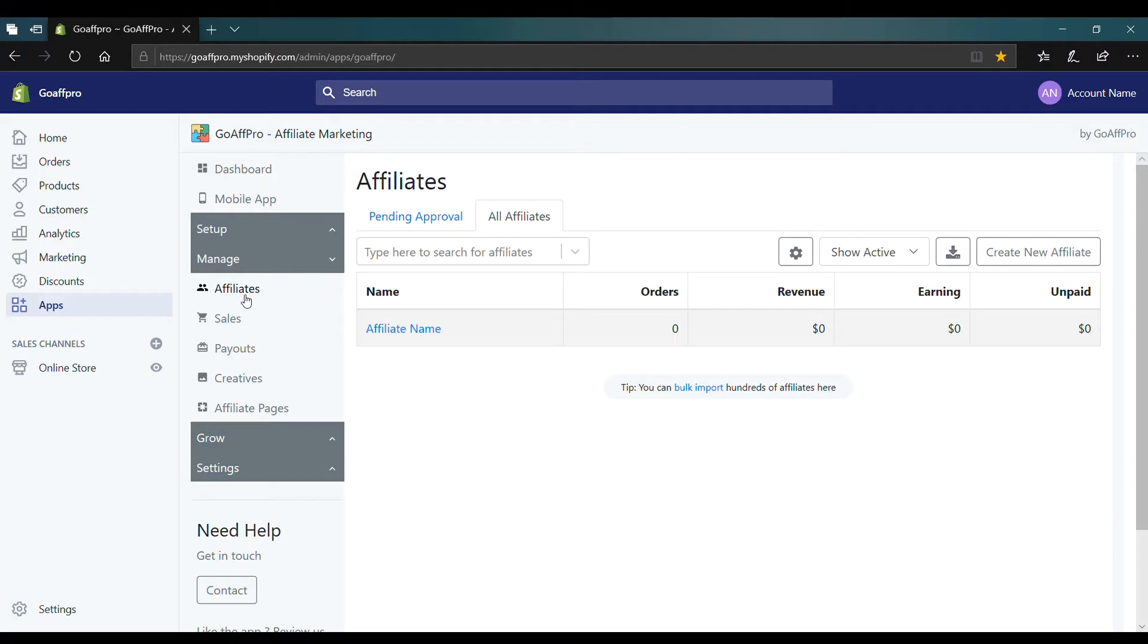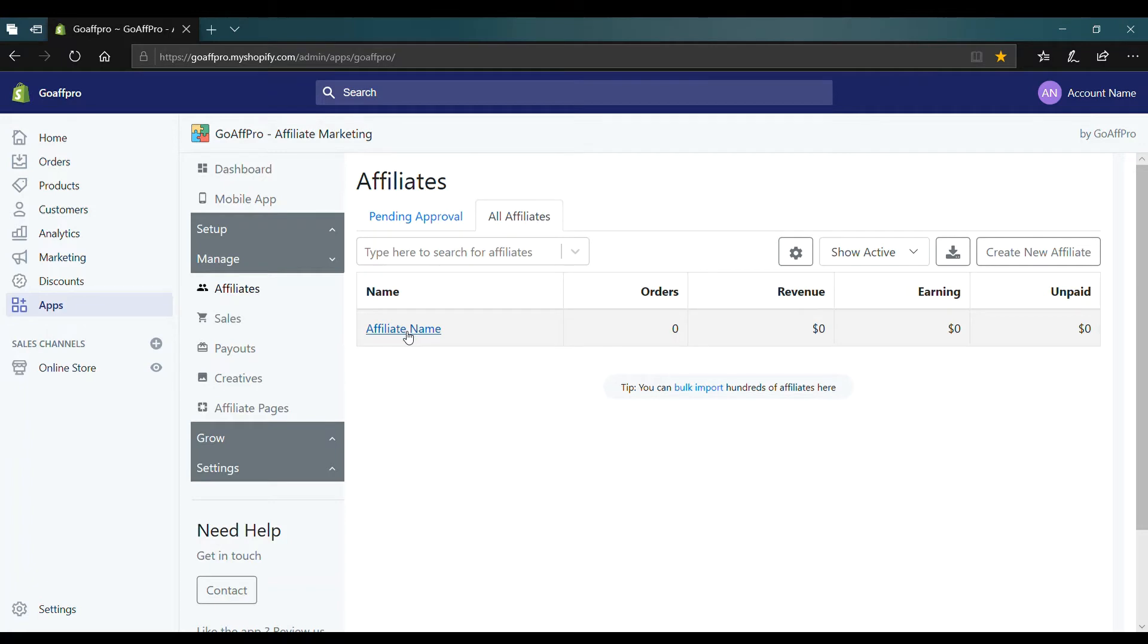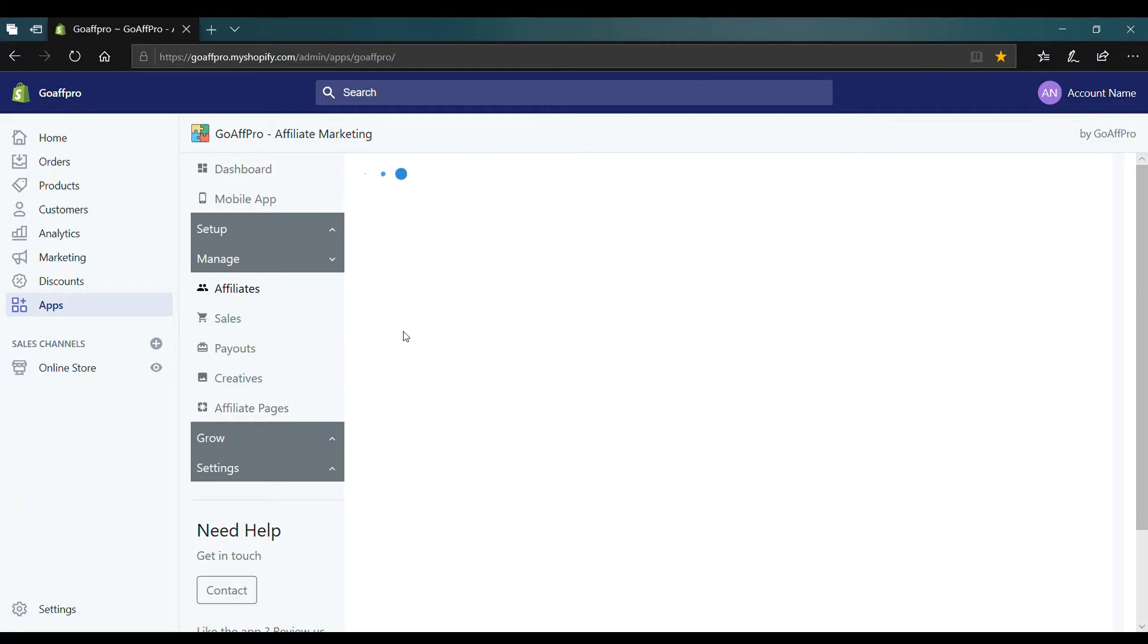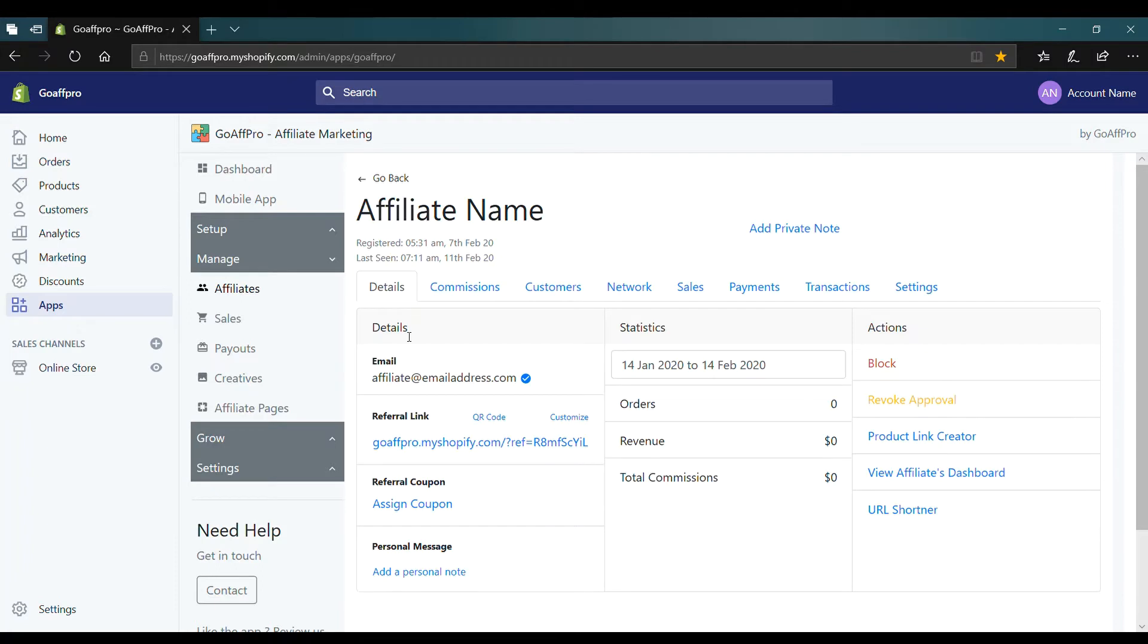Here in the affiliates tab of the GoAffPro admin panel, go to the all affiliates section. Now click on the affiliate name for whom you want to set a product commission. This will open up the affiliate profile page.